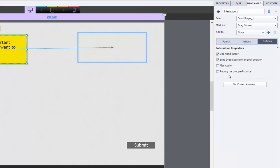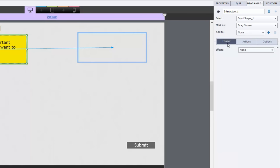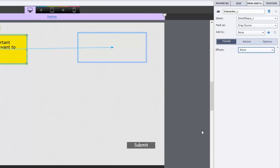You can keep the hand cursor. I want to uncheck send drag sources to original position because again the whole point is for users to be able to move this caption to anywhere on the screen, out of their way. So we'll just uncheck that there and under formatting, no effects required. So I think that's pretty much it.